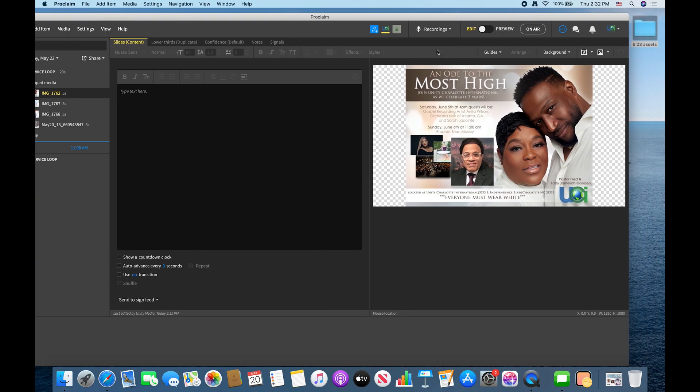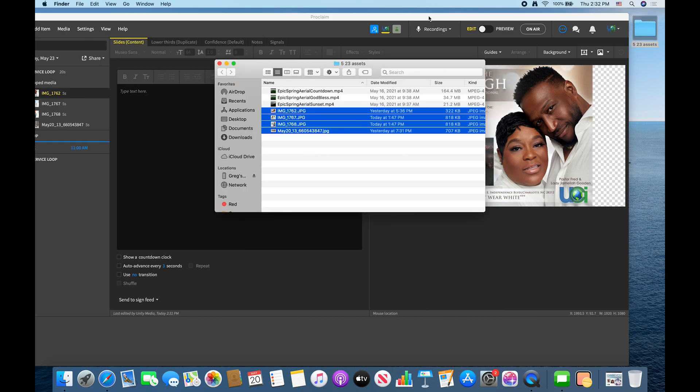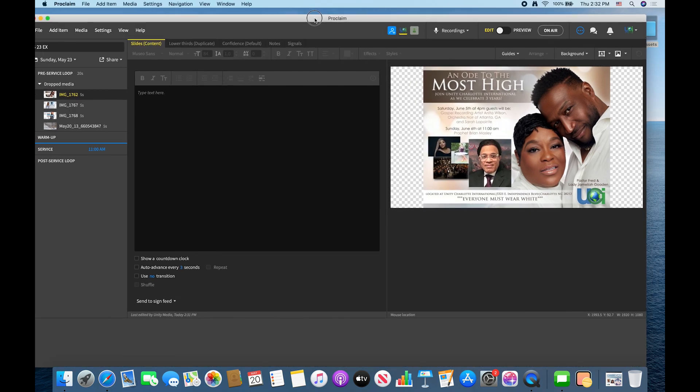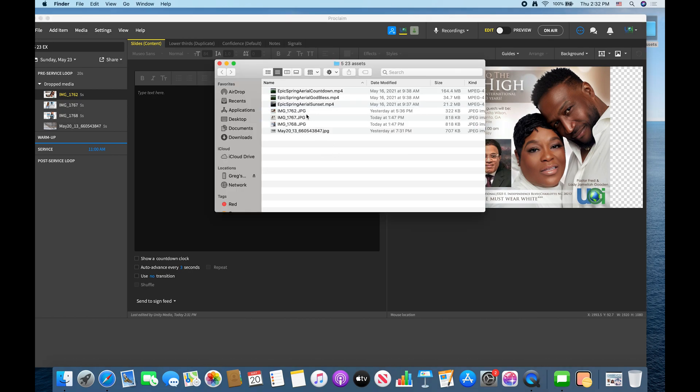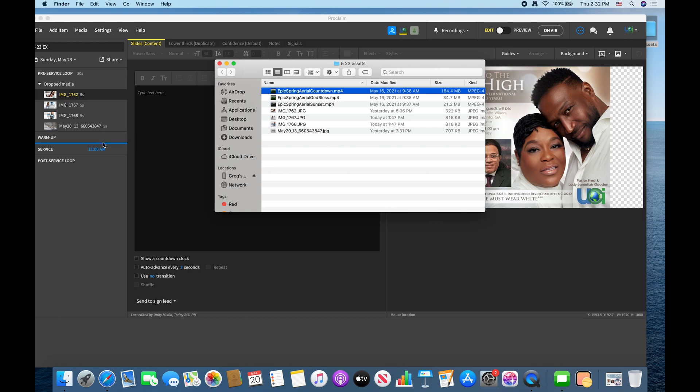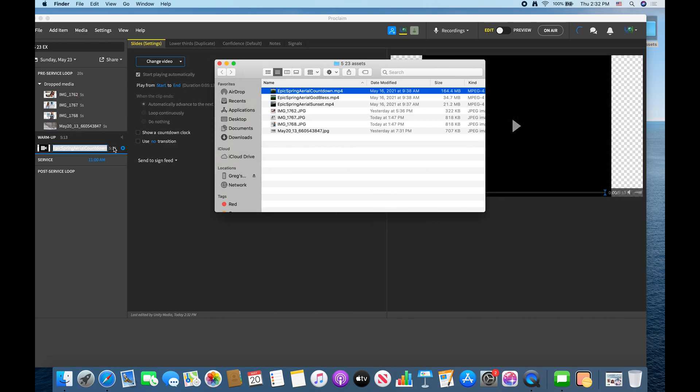And then next you just drop in your warm-up, which is your countdown. So that's just like right before service starts actually. So that can be a one minute countdown, 30 second countdown or what have you.